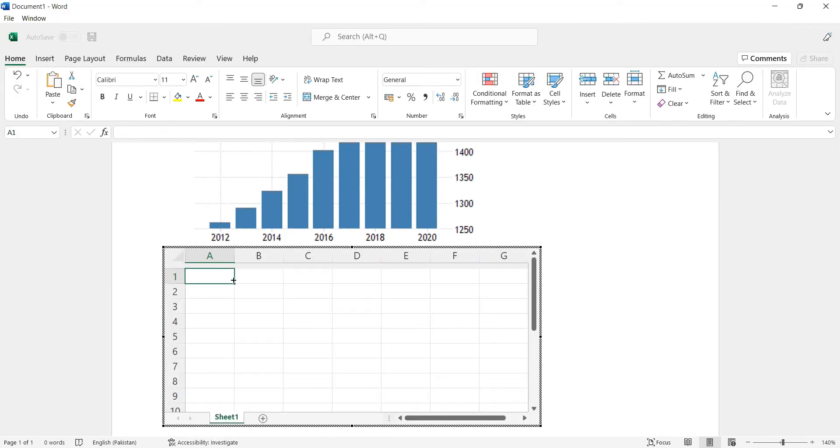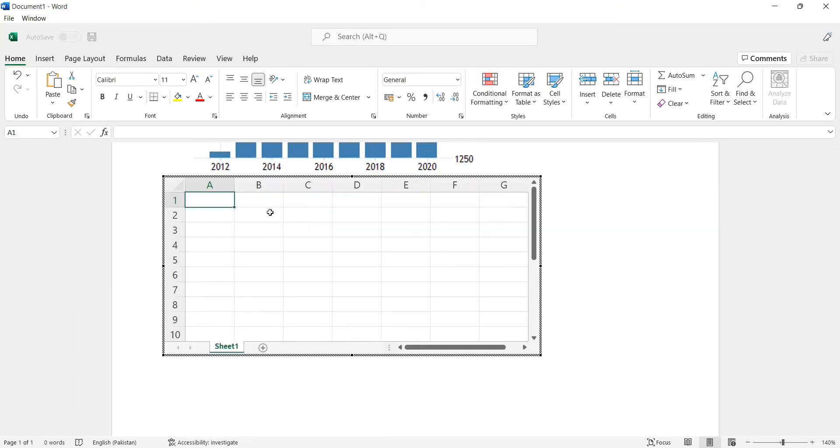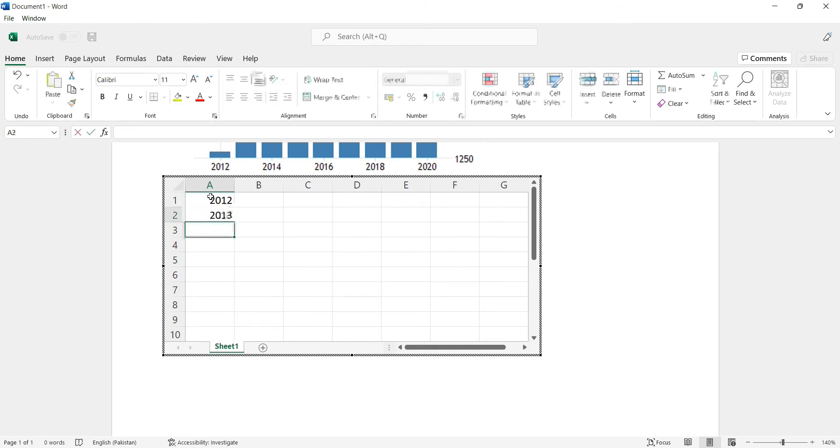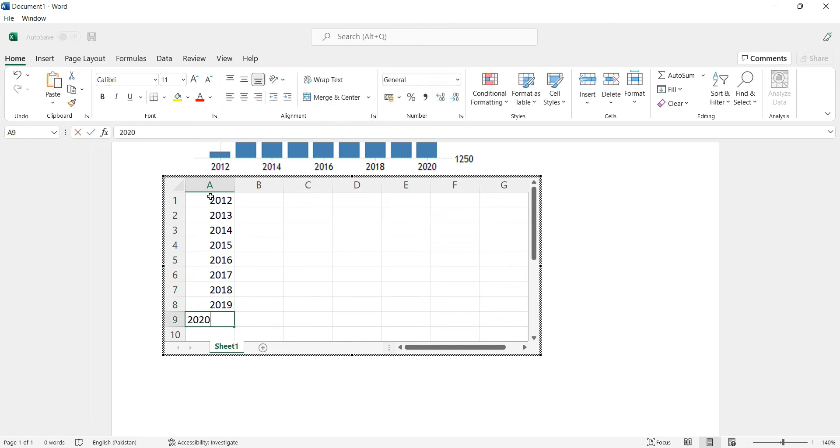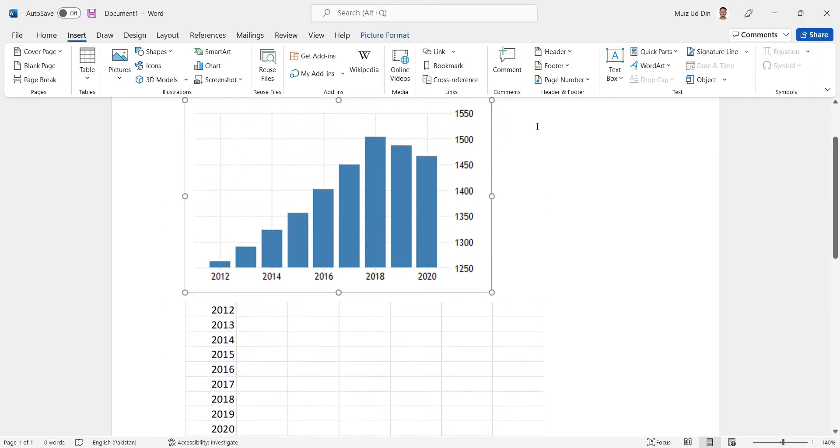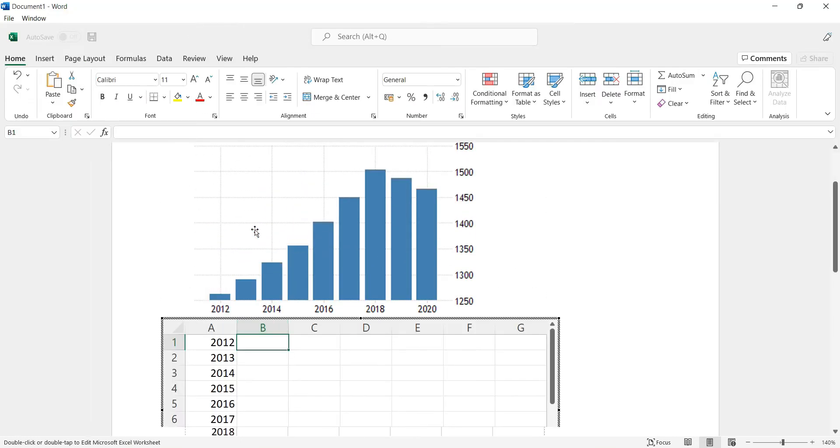Then I'll put the data that's on the x-axis in the first column. The data on the y-axis would be inserted in the second column. It's here from 2012 to 2020. Then you can see in 2012, if you go...